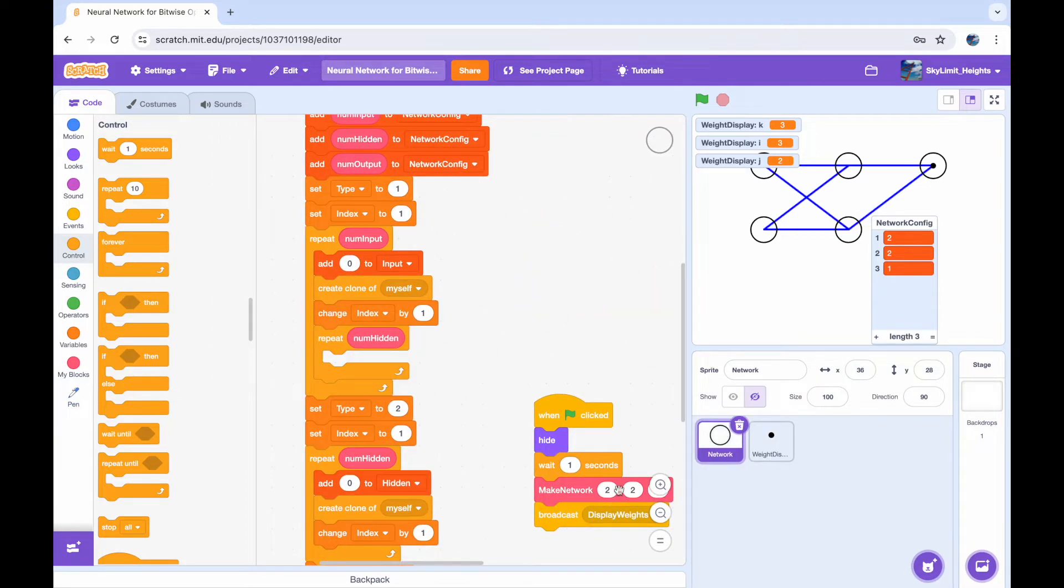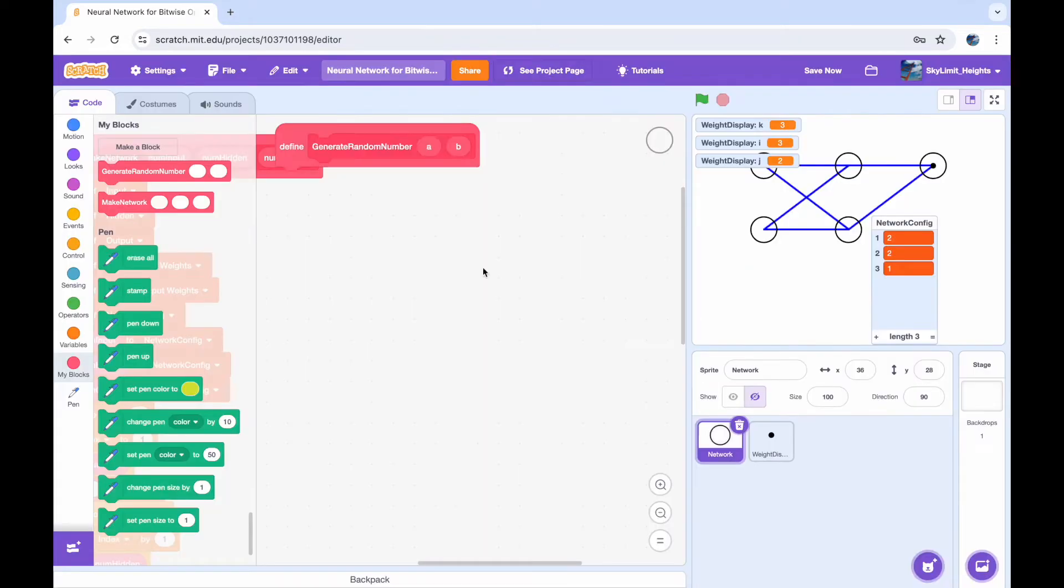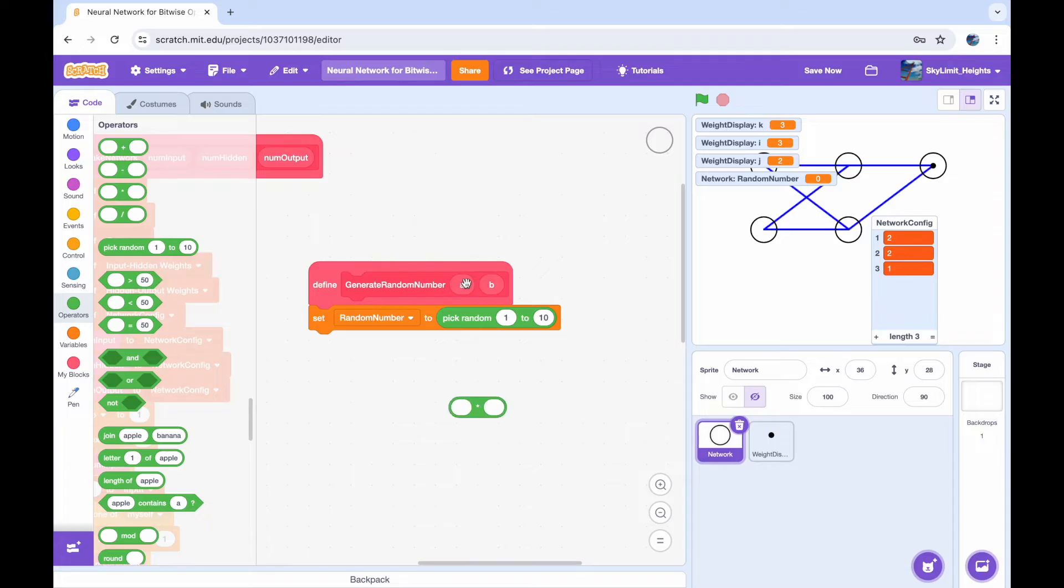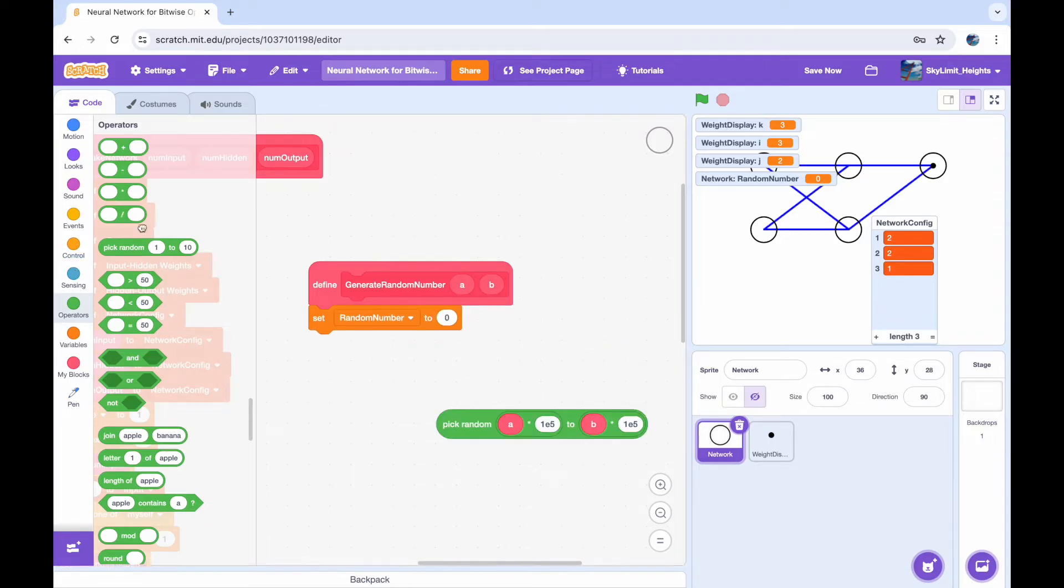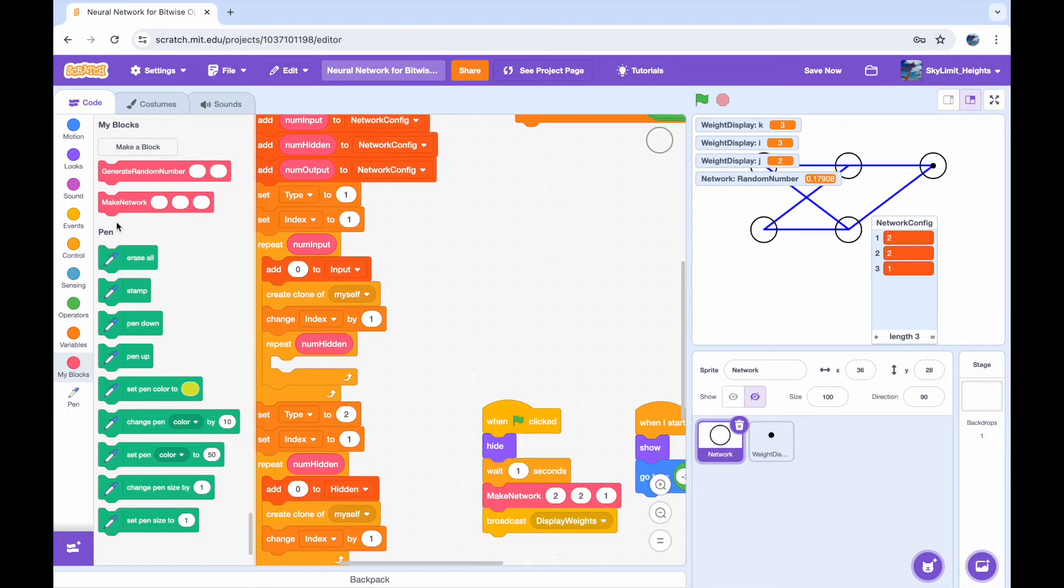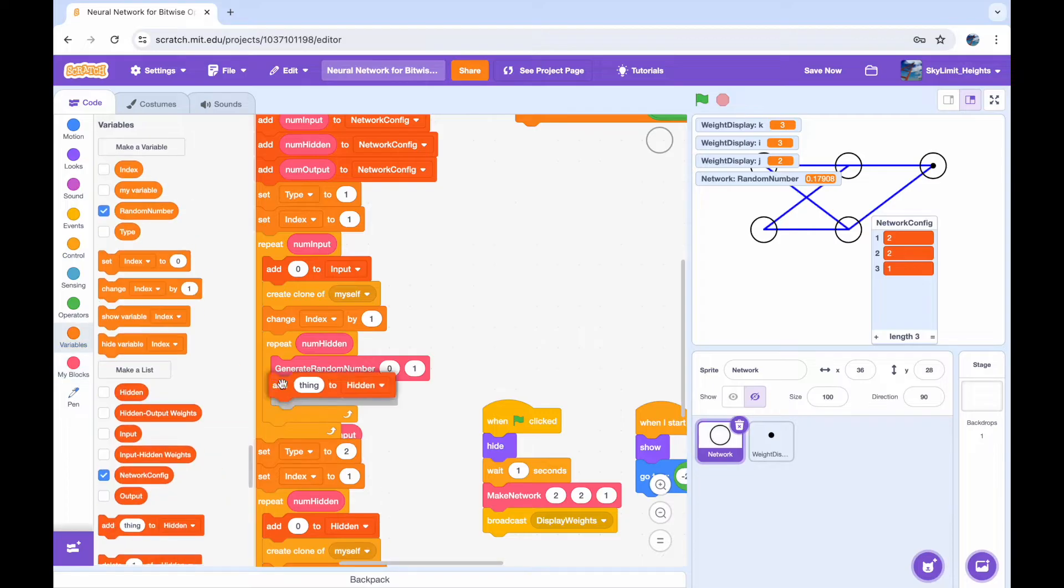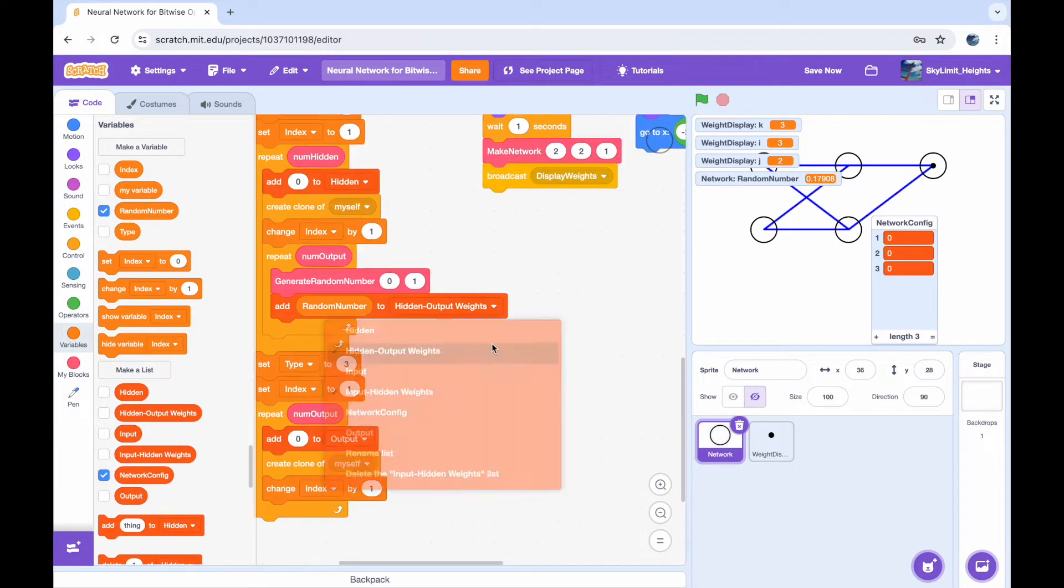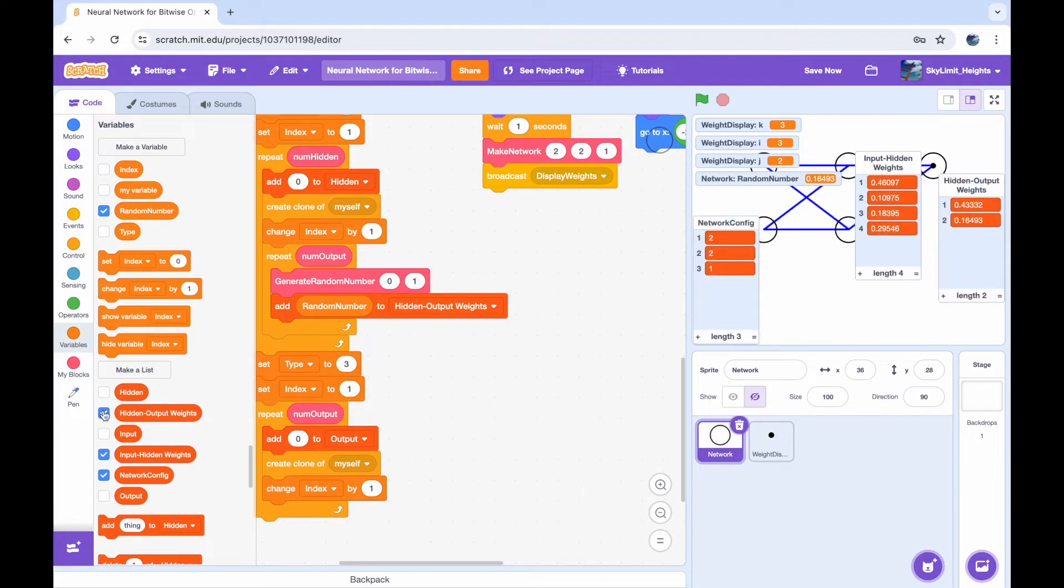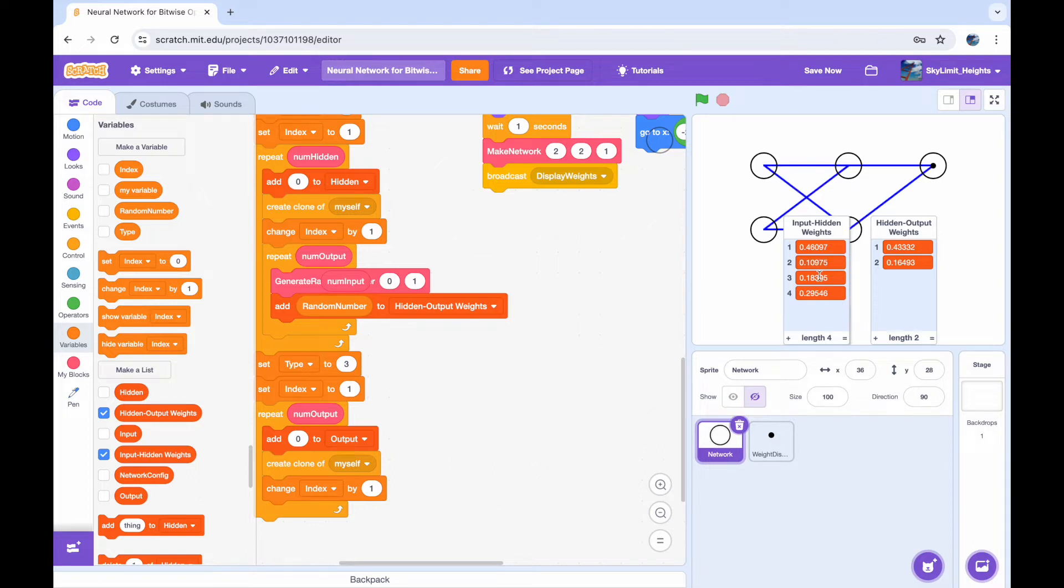So now we have the framework for displaying the weight setup, we actually have to add the weights to our table, which we haven't done. And the general practice for neural networks, at least for these simple ones, is to randomize the weight values in the beginning, to some number between 0 and 1 in our case. And I just created another block called generate random number that does that for me. And now I'm just adding all of the weights to the table. As you can see on the right side, we have four items in the input to hidden weights, and two items in the hidden to output weights.